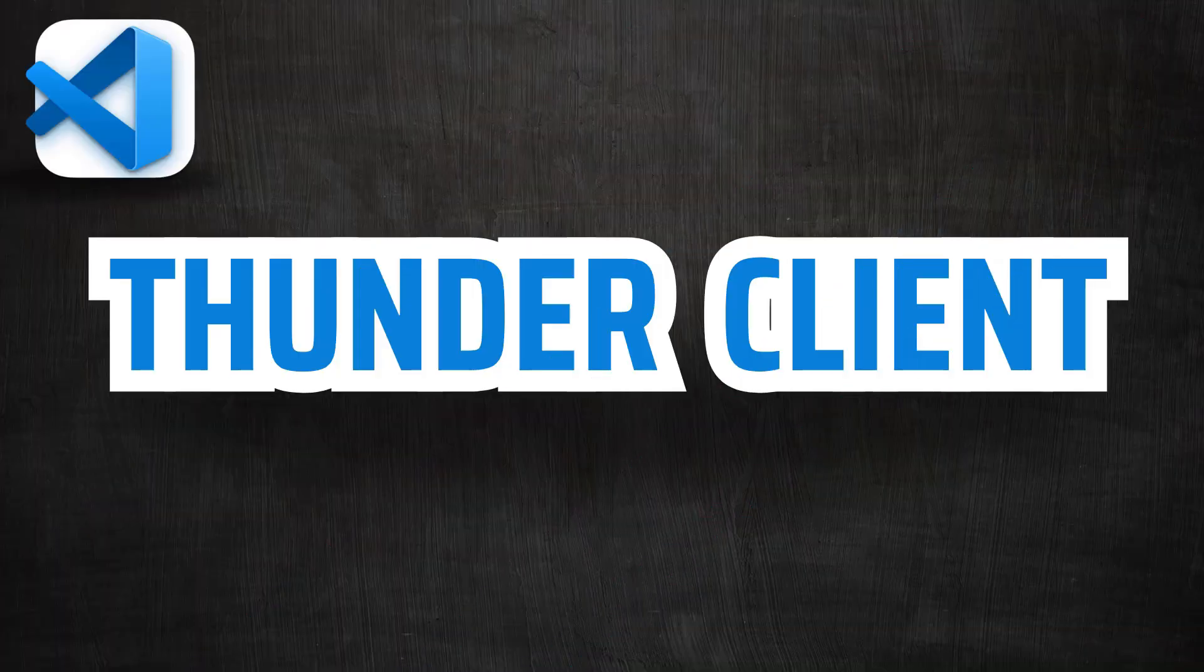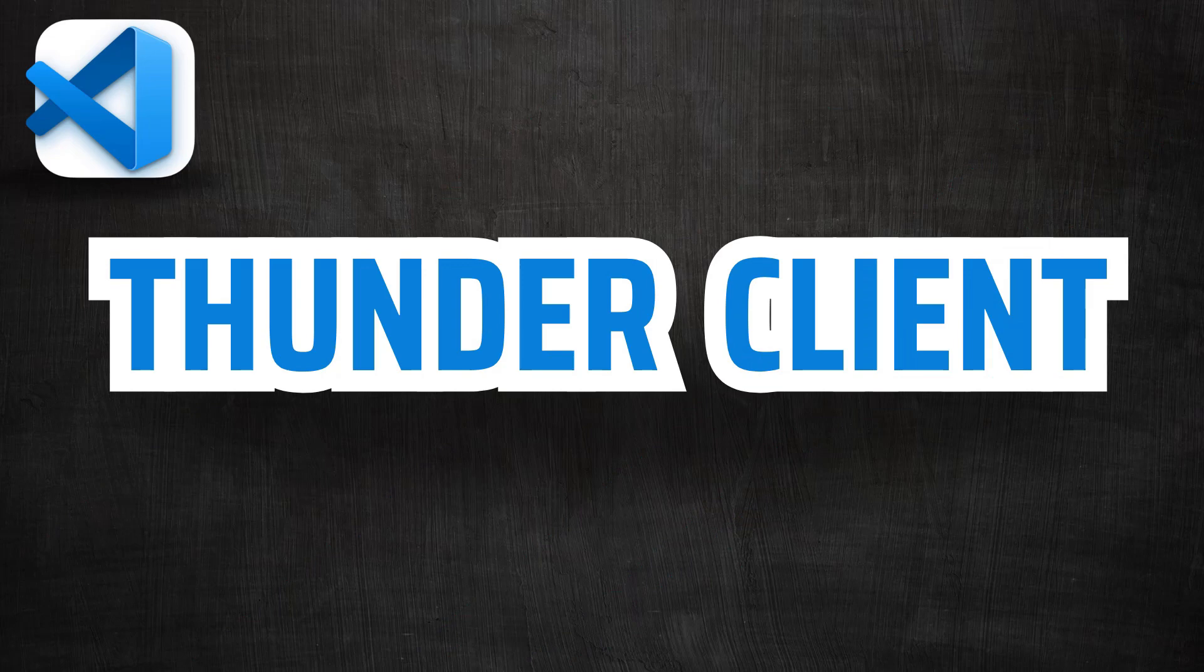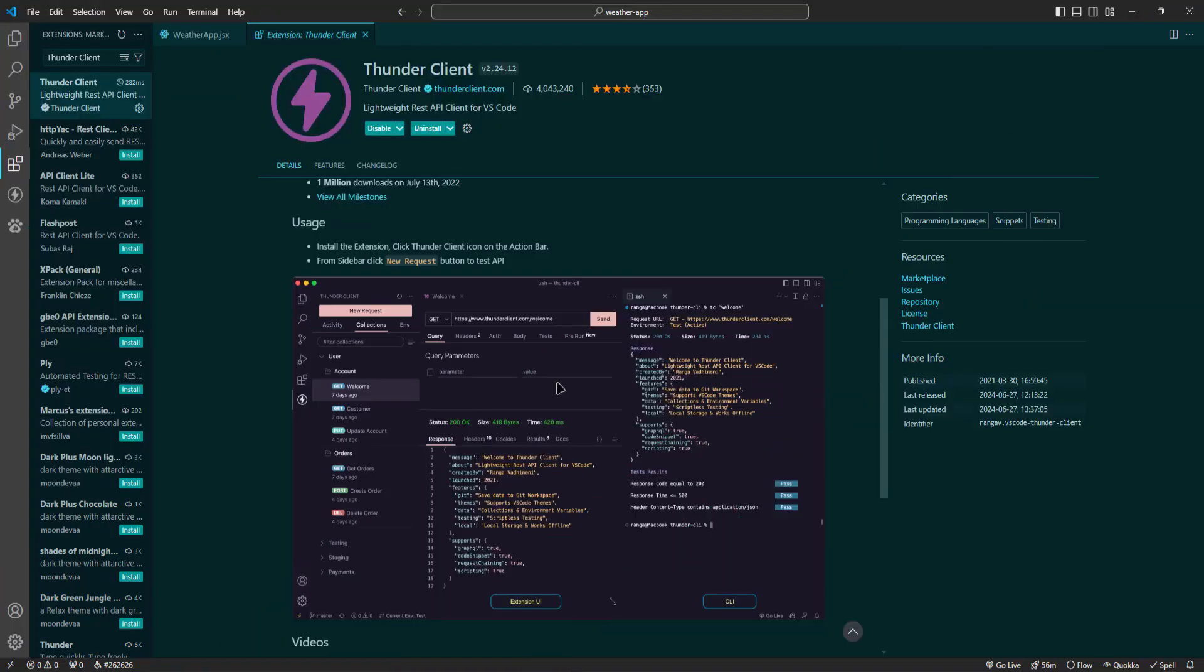Next we have Thunder Client. Thunder Client brings powerful API testing capabilities directly into VS Code. No need to switch between your editor and external tools. You can test and debug your APIs with an intuitive, lightweight client that keeps your workflow smooth and uninterrupted.